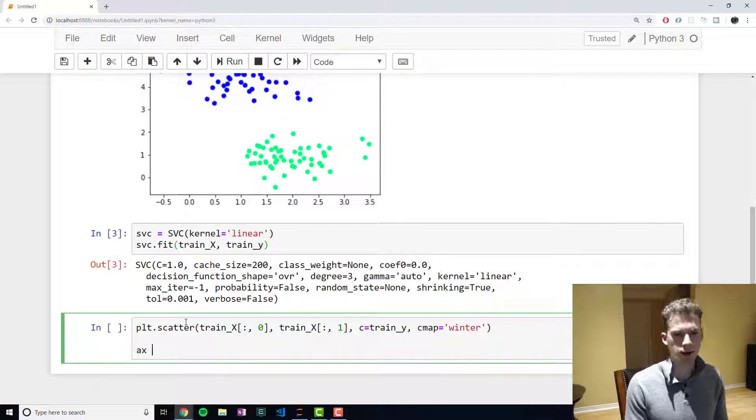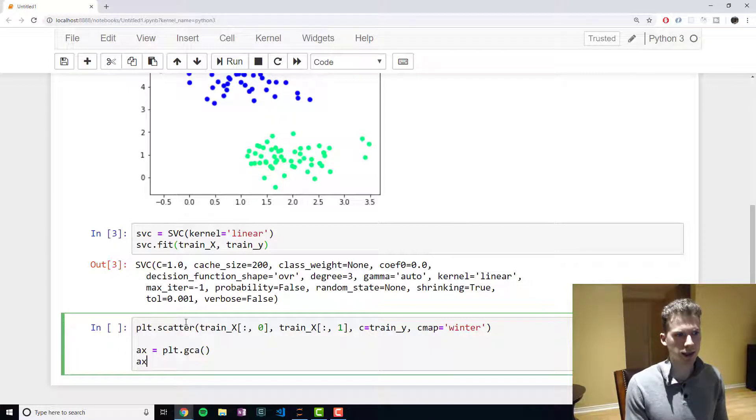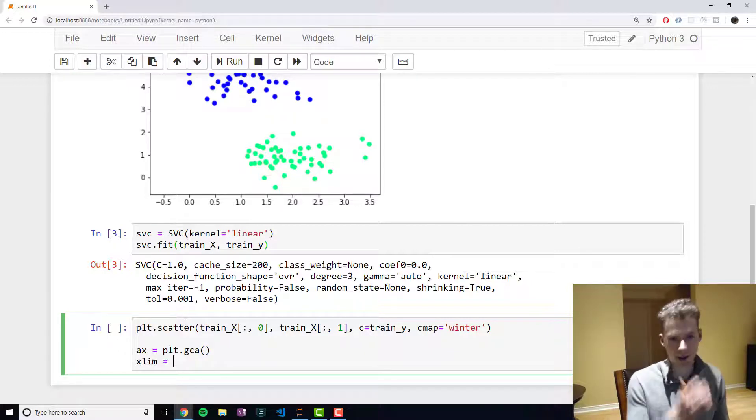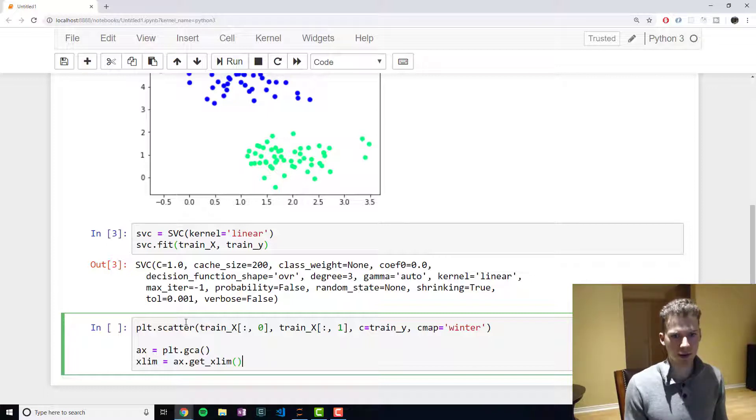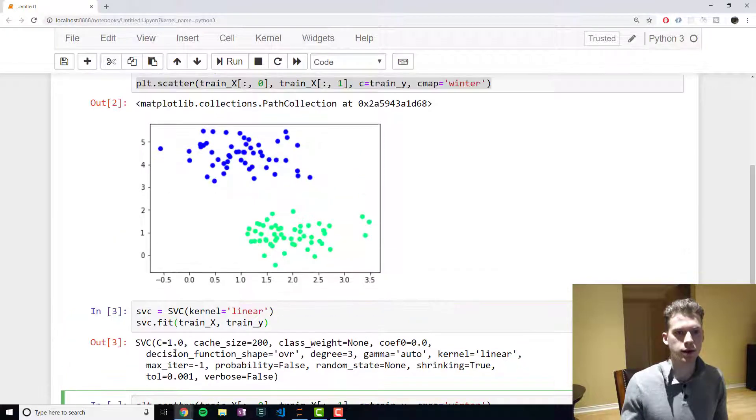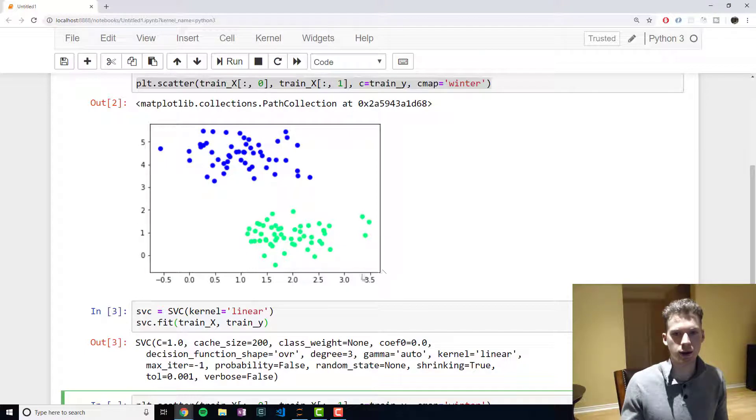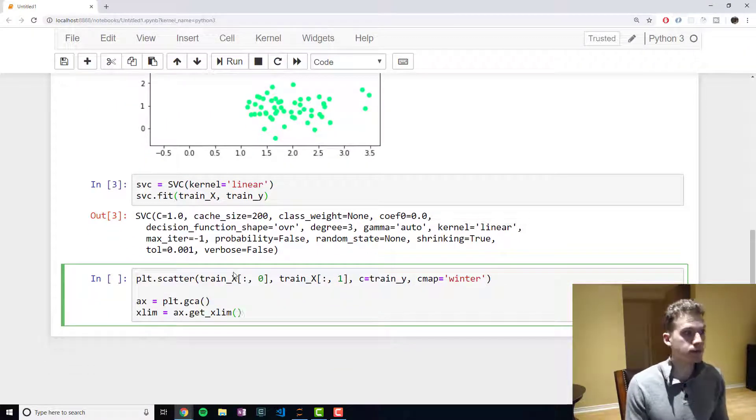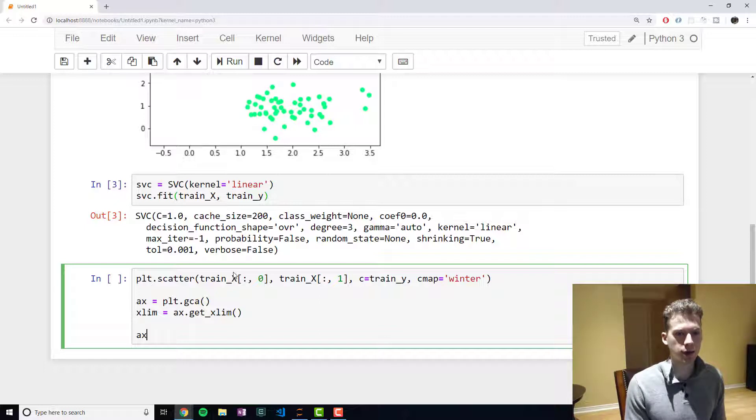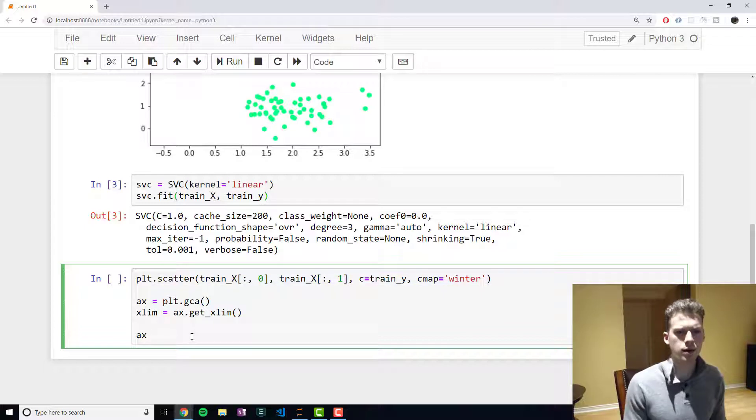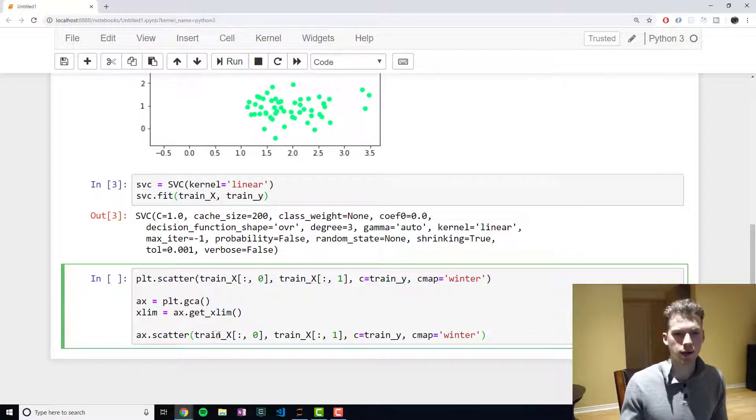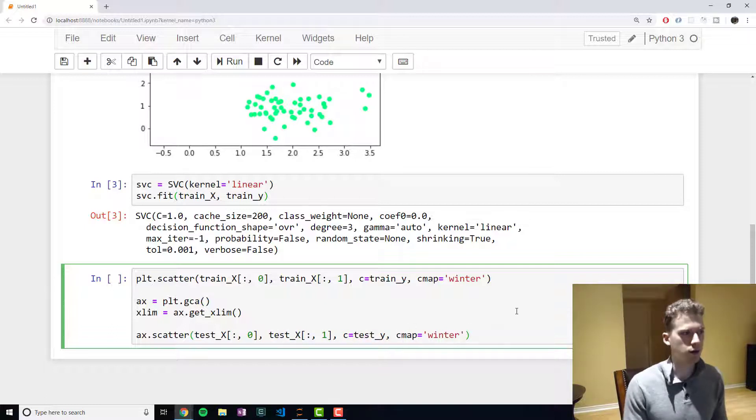And then we will get the current axis and then using that axis we can get the range of all the x values, which is get the limit of x. And so that'll give us something below -0.5 and then a little above 3.5 for our line. And now we can add another scatter plot but this time we will use our test sets and then we will also change the marker to square so that we can tell the difference.